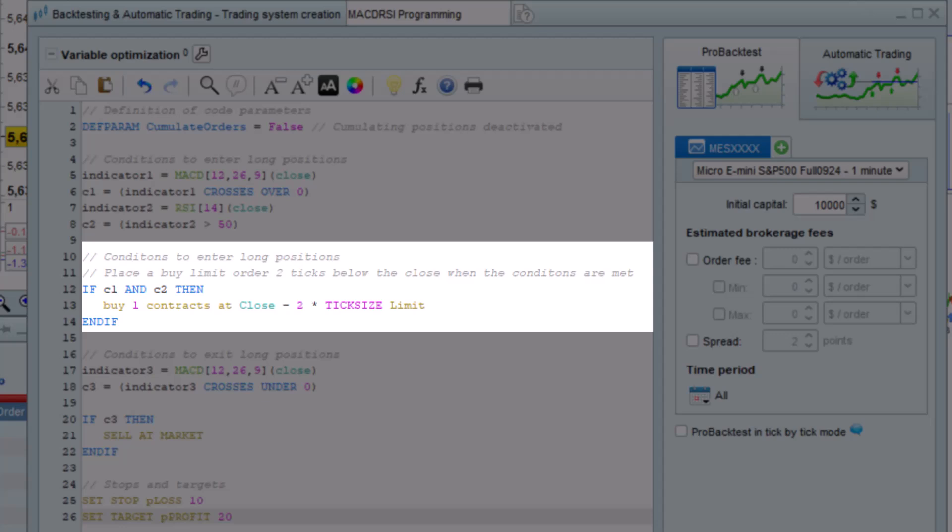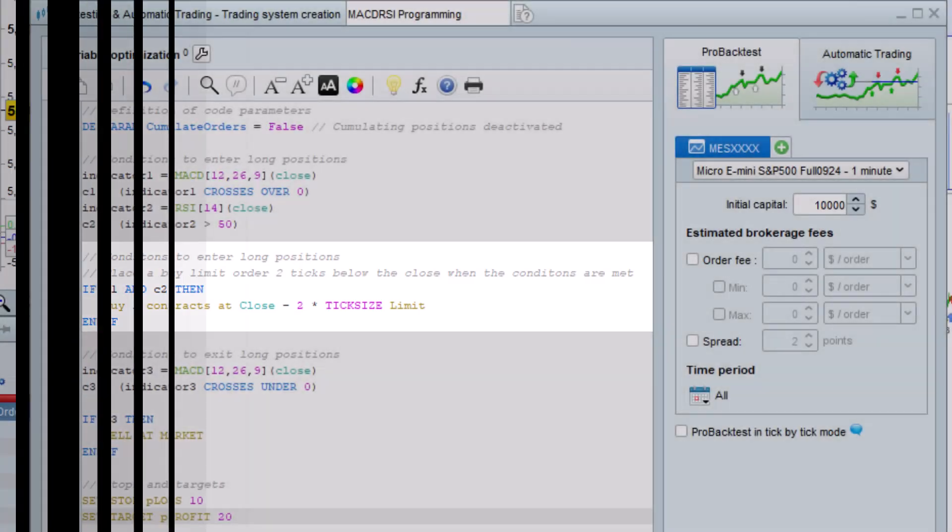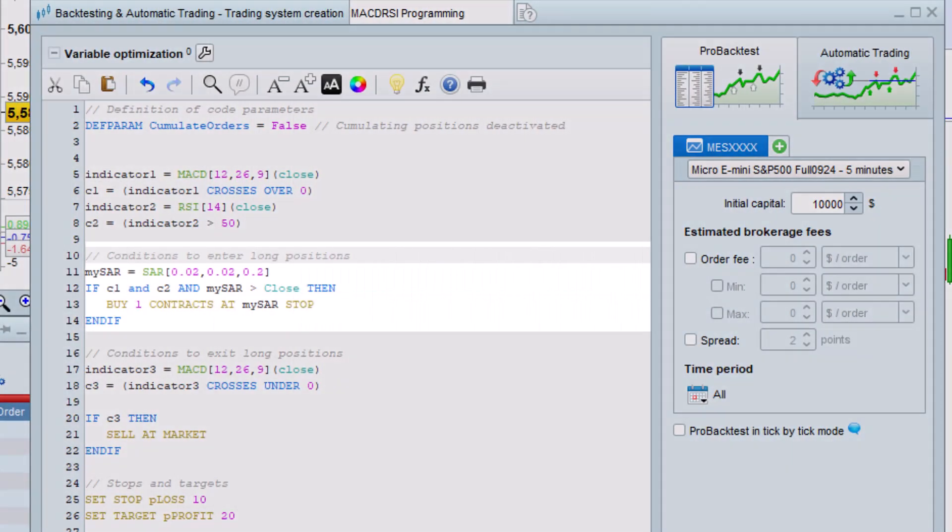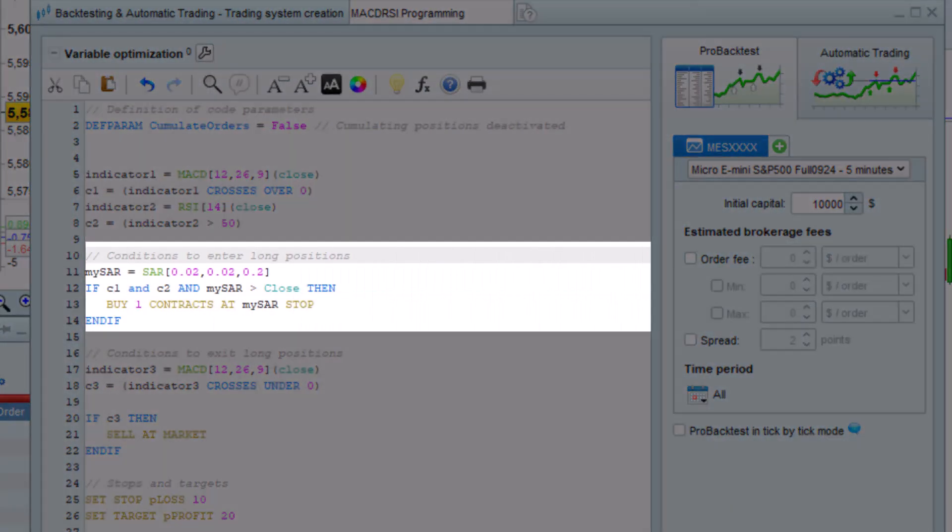In this first example, instead of placing a market order when our buy condition is met, we place a limit order two ticks below the close price.